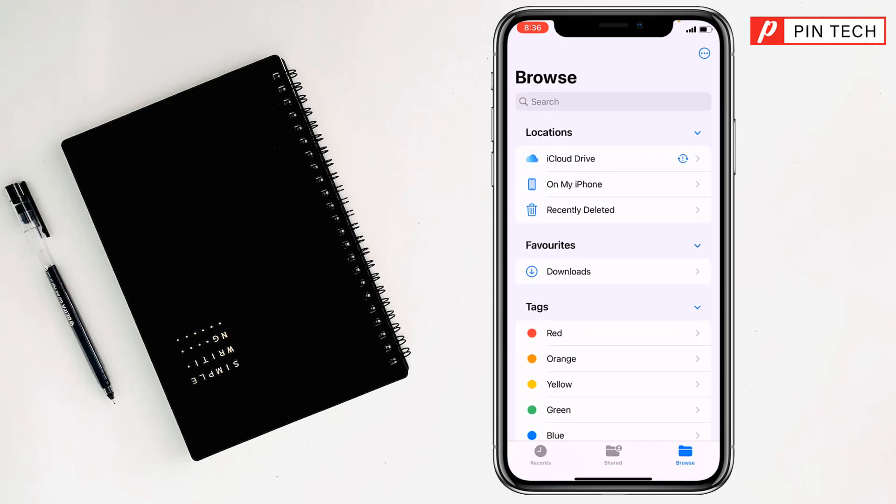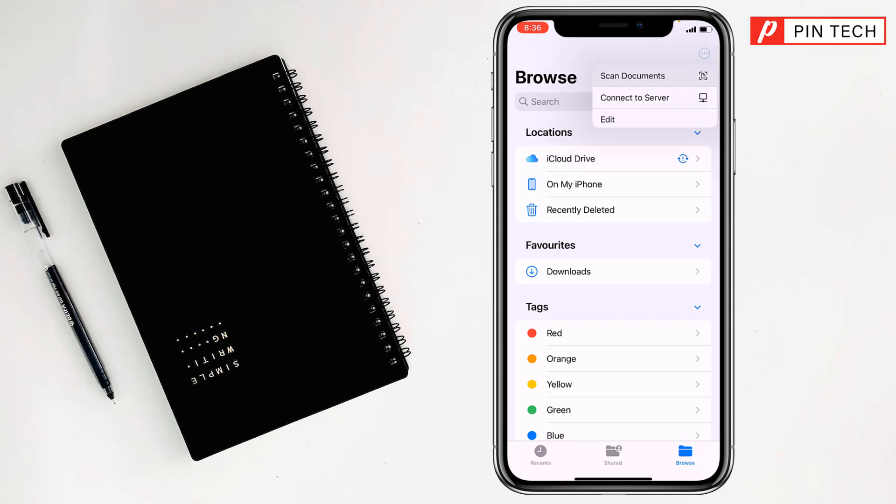After that, you will see an interface like this, and you have to click on the triple dot at the top right corner. Then, simply click on scan documents from here.